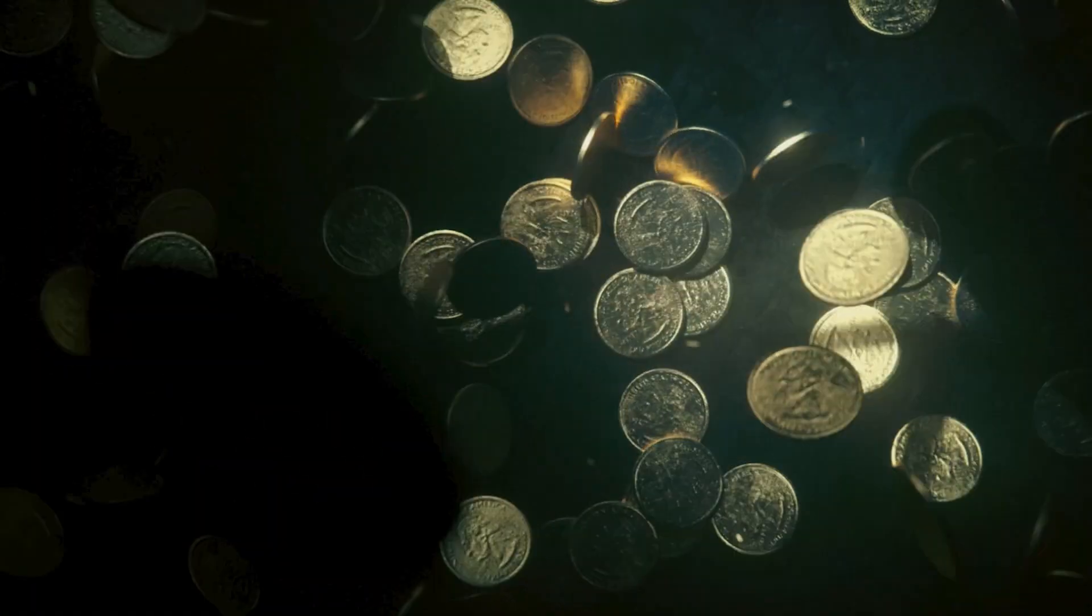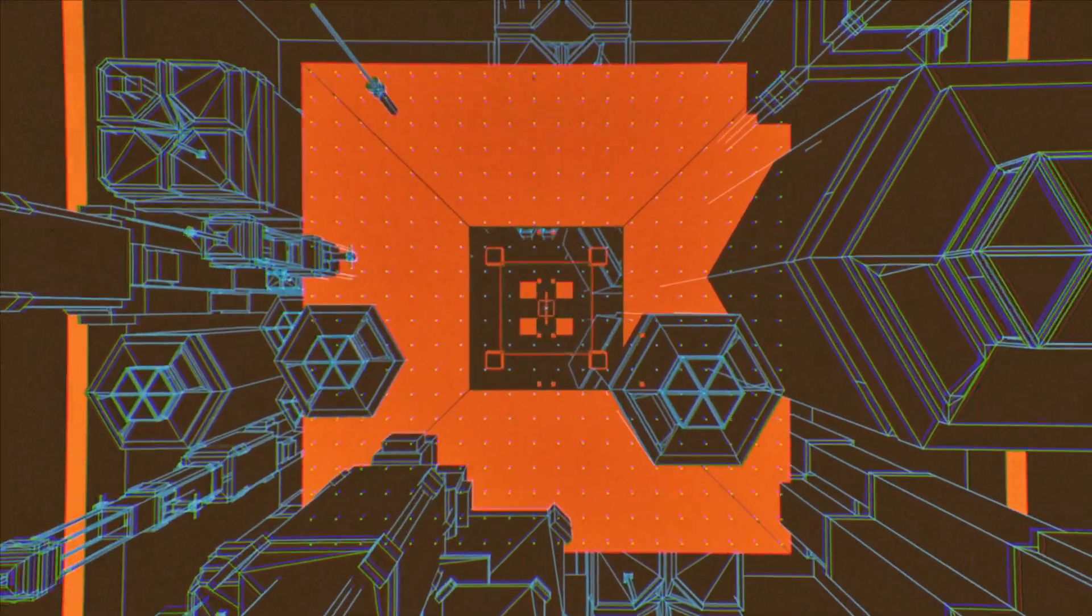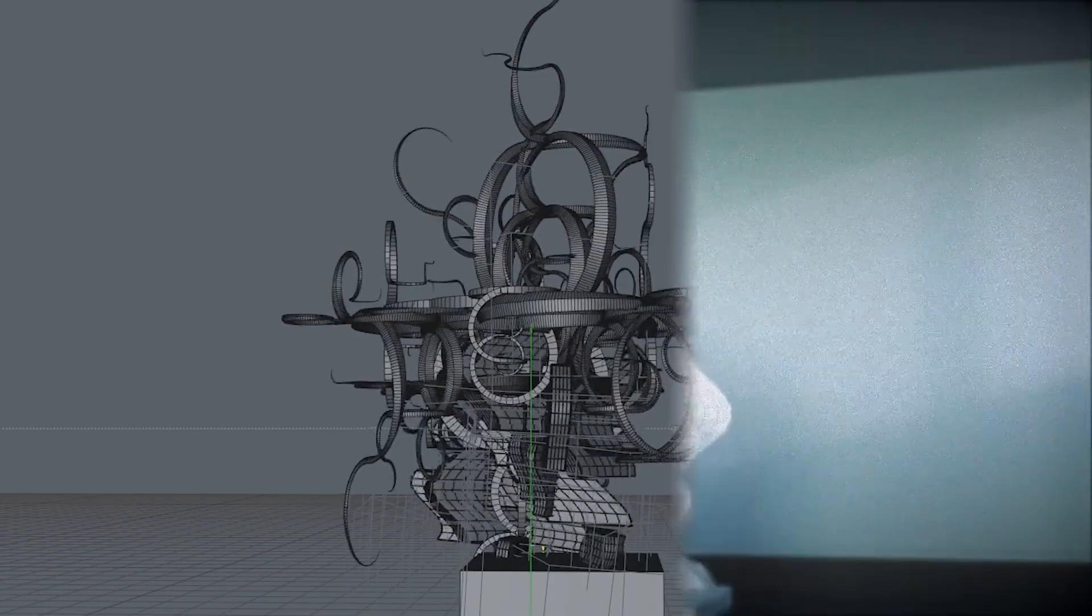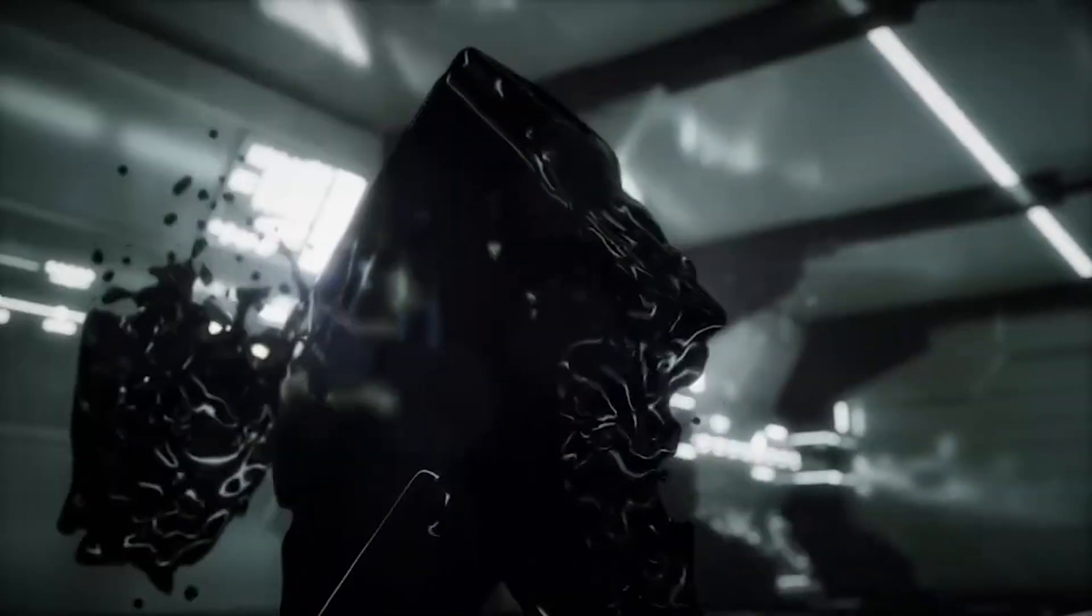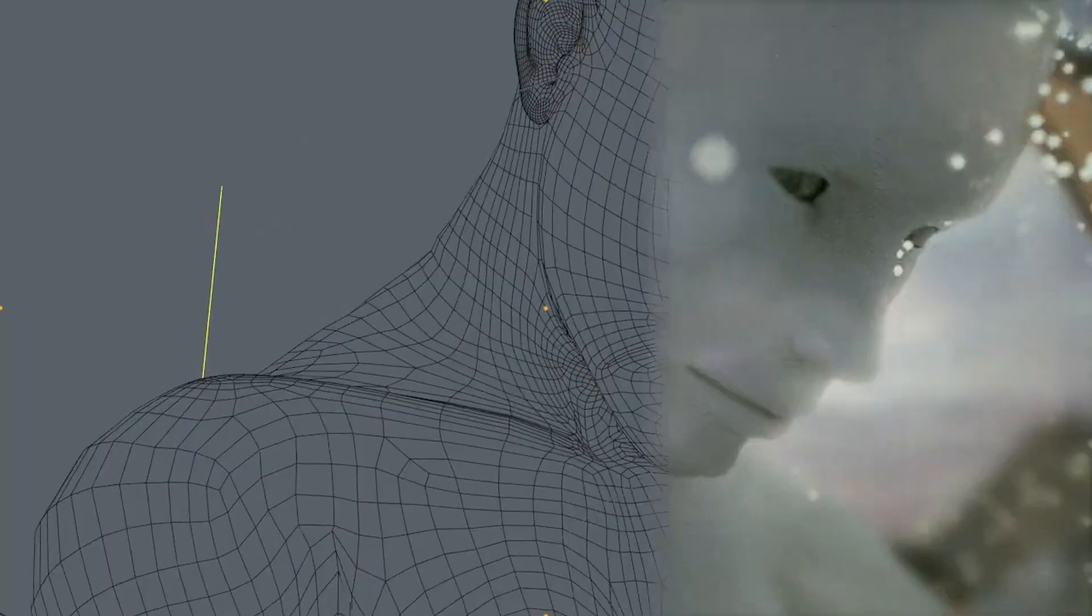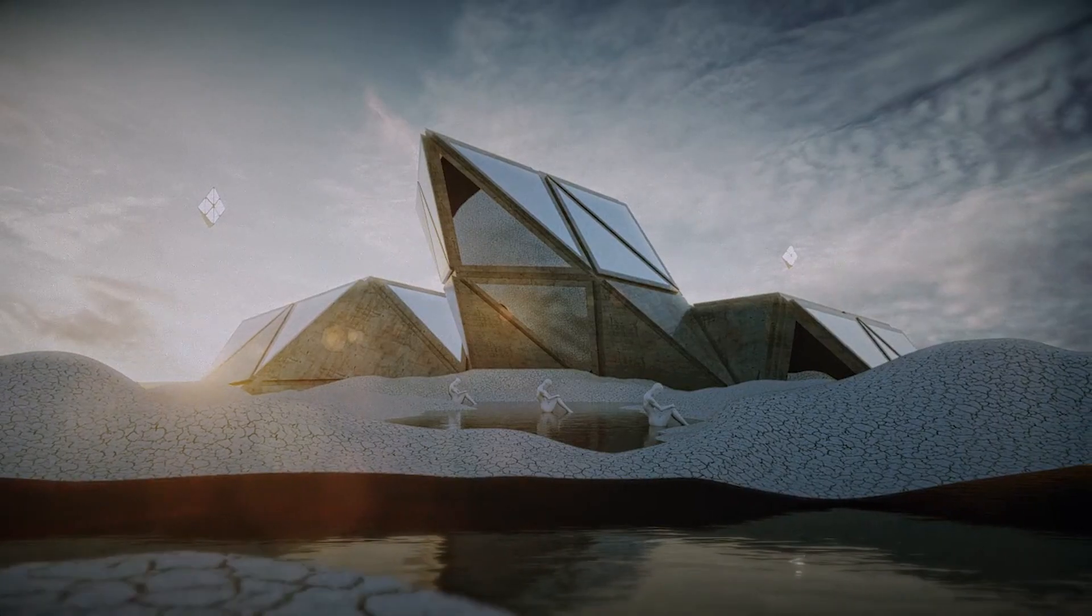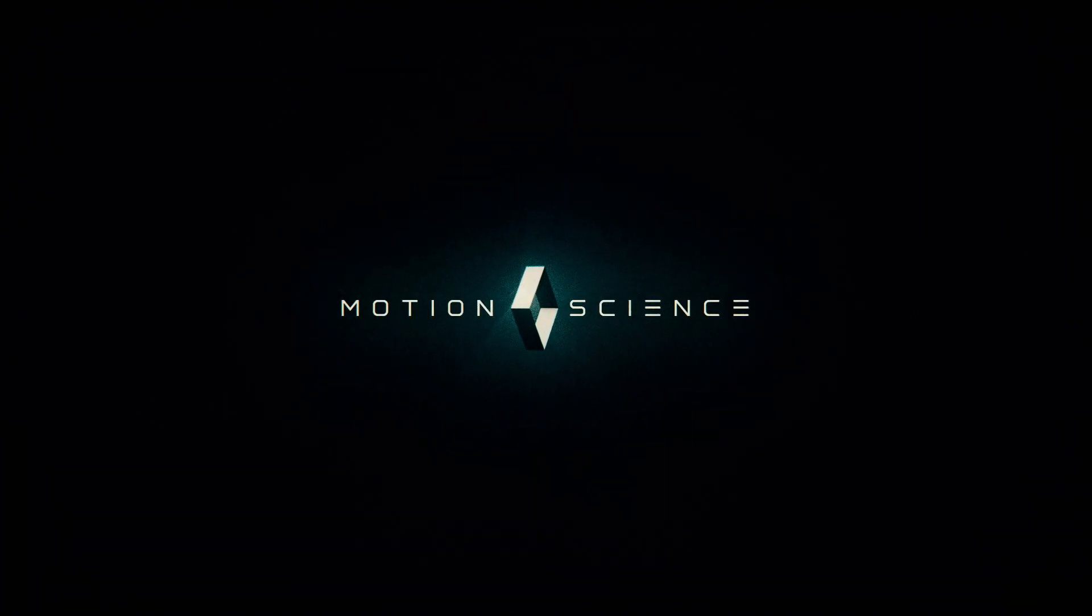So don't wait a moment longer to start learning Cinema 4D the right way. Join thousands of others who trust Motion Science as one of the best quality motion design education providers online. Sign up today and get lifetime access to Cinema 4D Quick Start. I'll meet you there.